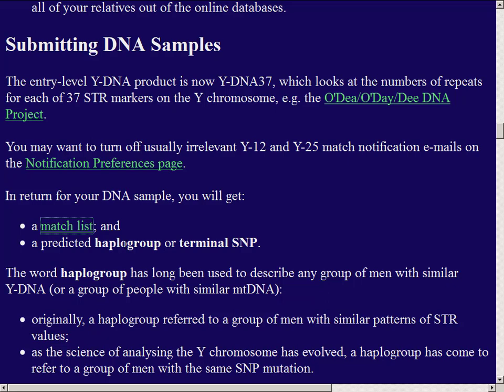Terminal SNP and haplogroup have become somewhat interchangeable, though both are kind of misnomers. The terminal SNP can change as you do more advanced analysis. Originally haplogroup meant people with a similar pattern of STR repeat numbers; now it means people with the same SNP mutation. These SNP mutations have only been discovered in the last 5 to 10 years, while STRs have been analyzed for about 20 years.